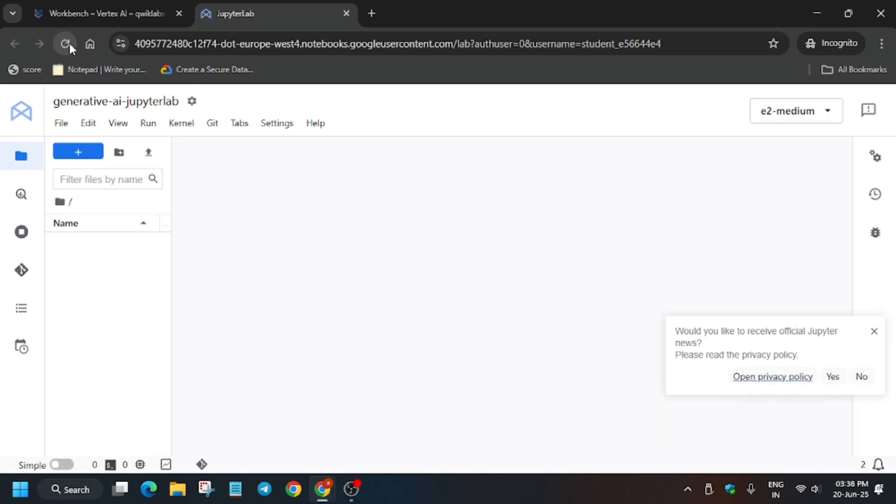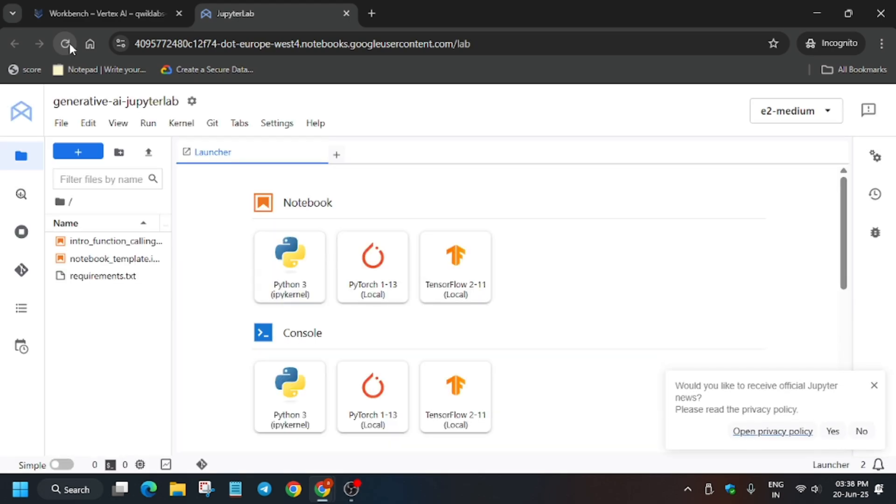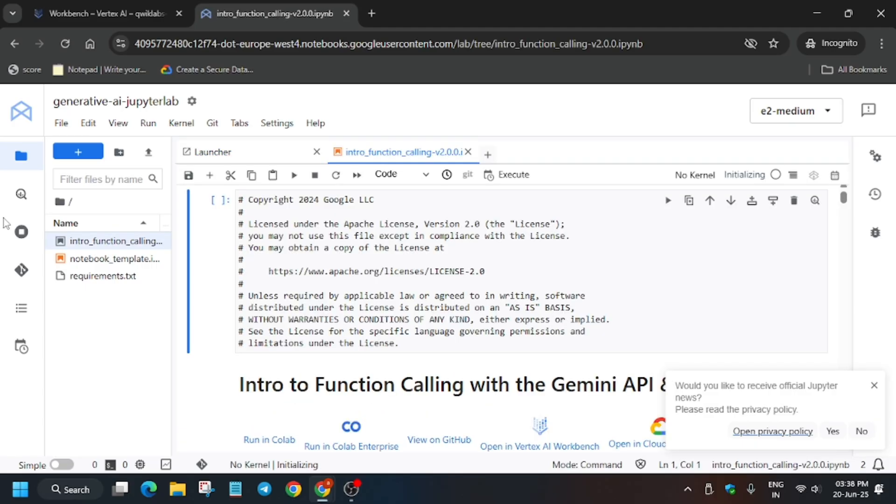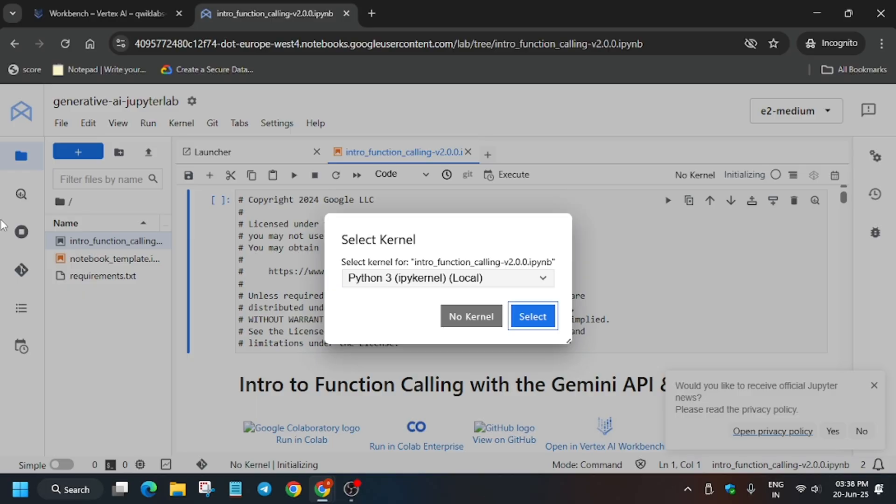Here you can clearly see all the files are present. Click on this intro function file and select Python 3 kernel. If no kernel is selected, just click on Select.